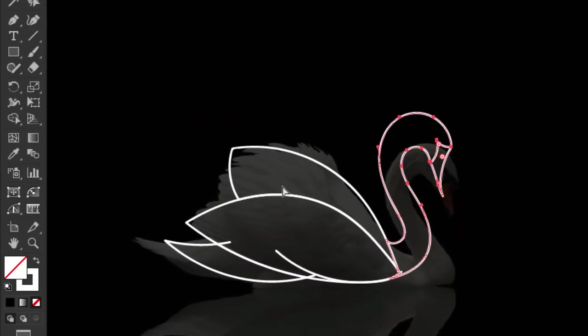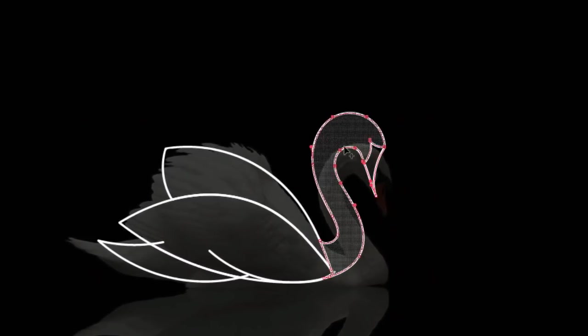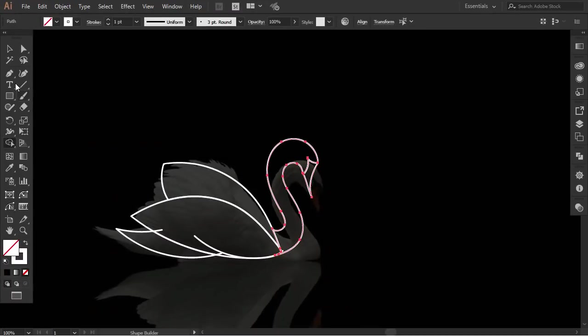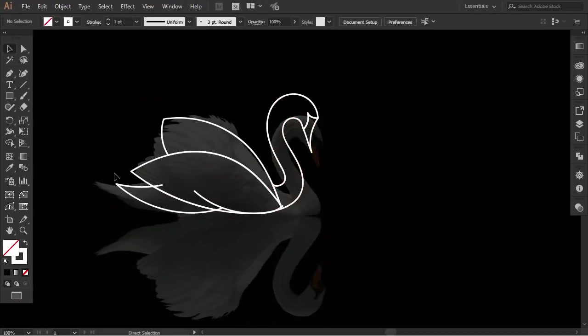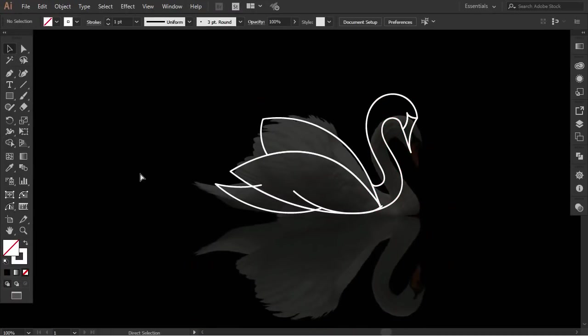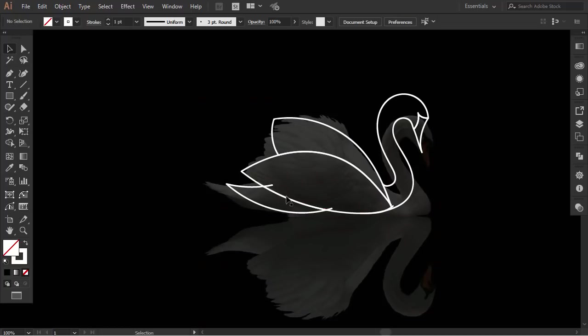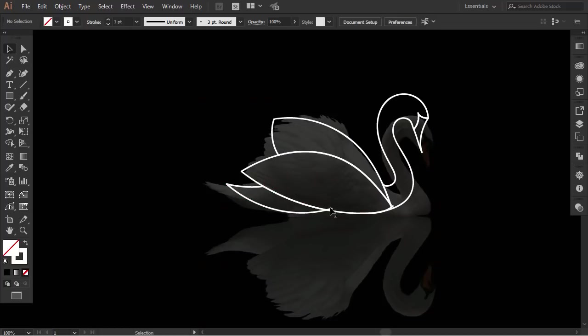Select the head parts, and with the shape builder, drag on the head. Now, after using the shape builder this way, the useless part will be disconnected from the shapes created. Try to take it off.